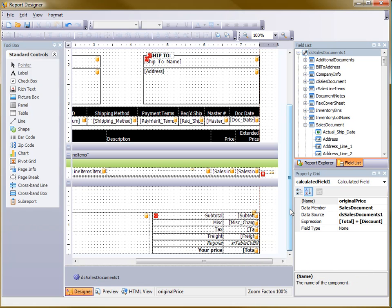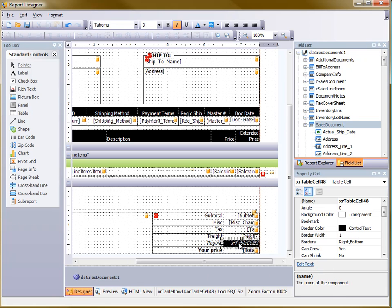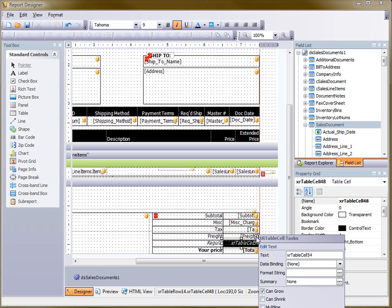So now I can go down to the spot that I've made for this and click on the table cell. I'm going to open up the tasks menu and go to the data binding.